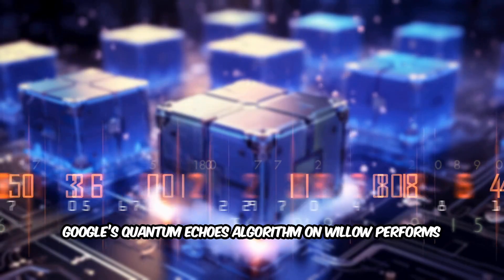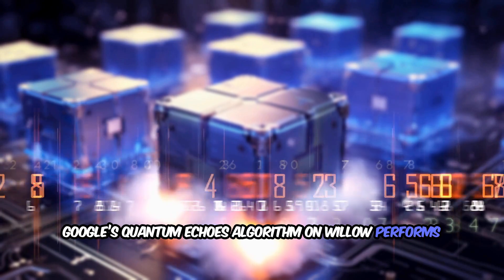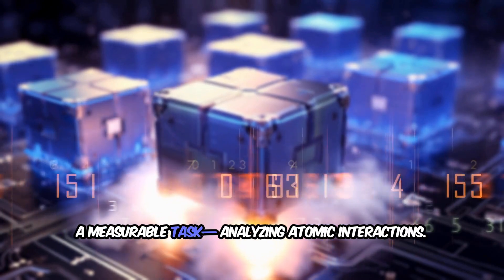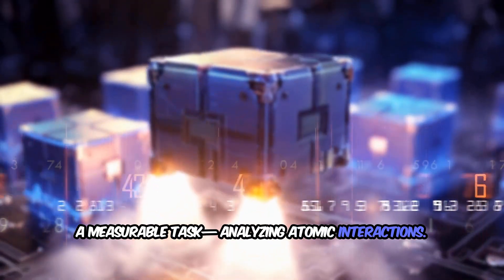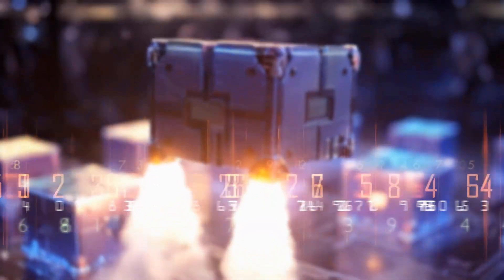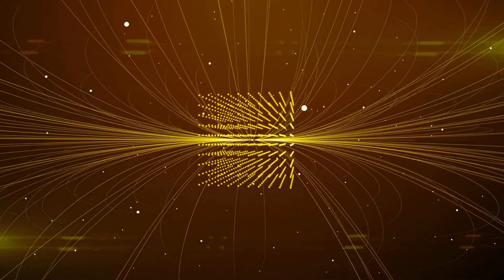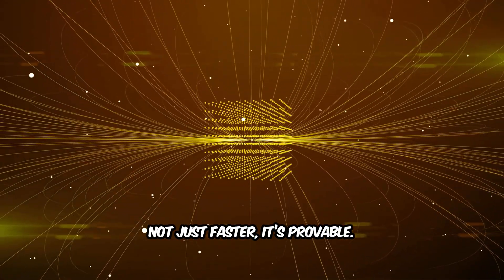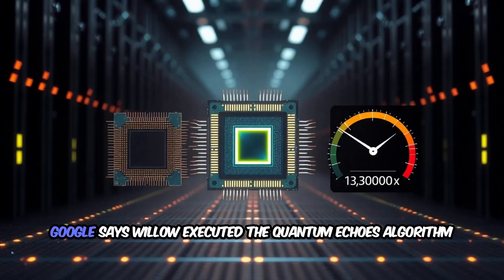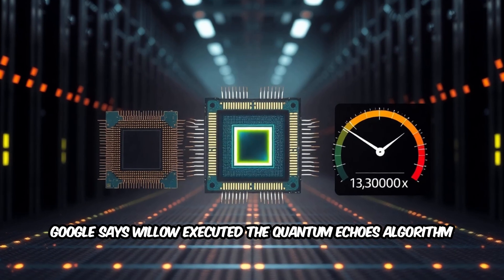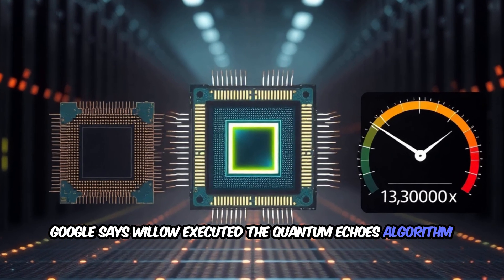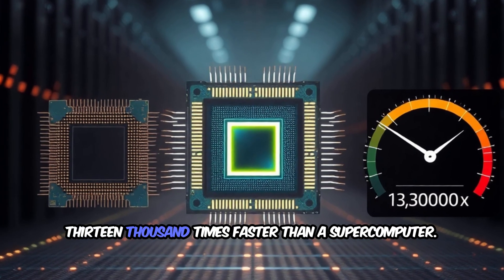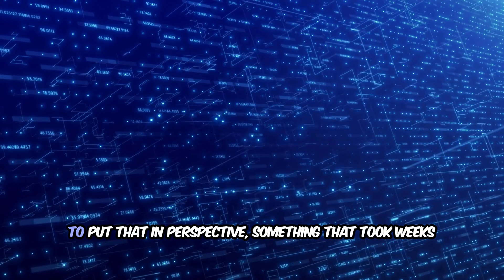Google's quantum echoes algorithm on Willow performs a measurable task analyzing atomic interactions. That's what makes it verifiable—it's not just faster, it's provable. Google says Willow executed the quantum echoes algorithm 13,000 times faster than a supercomputer.